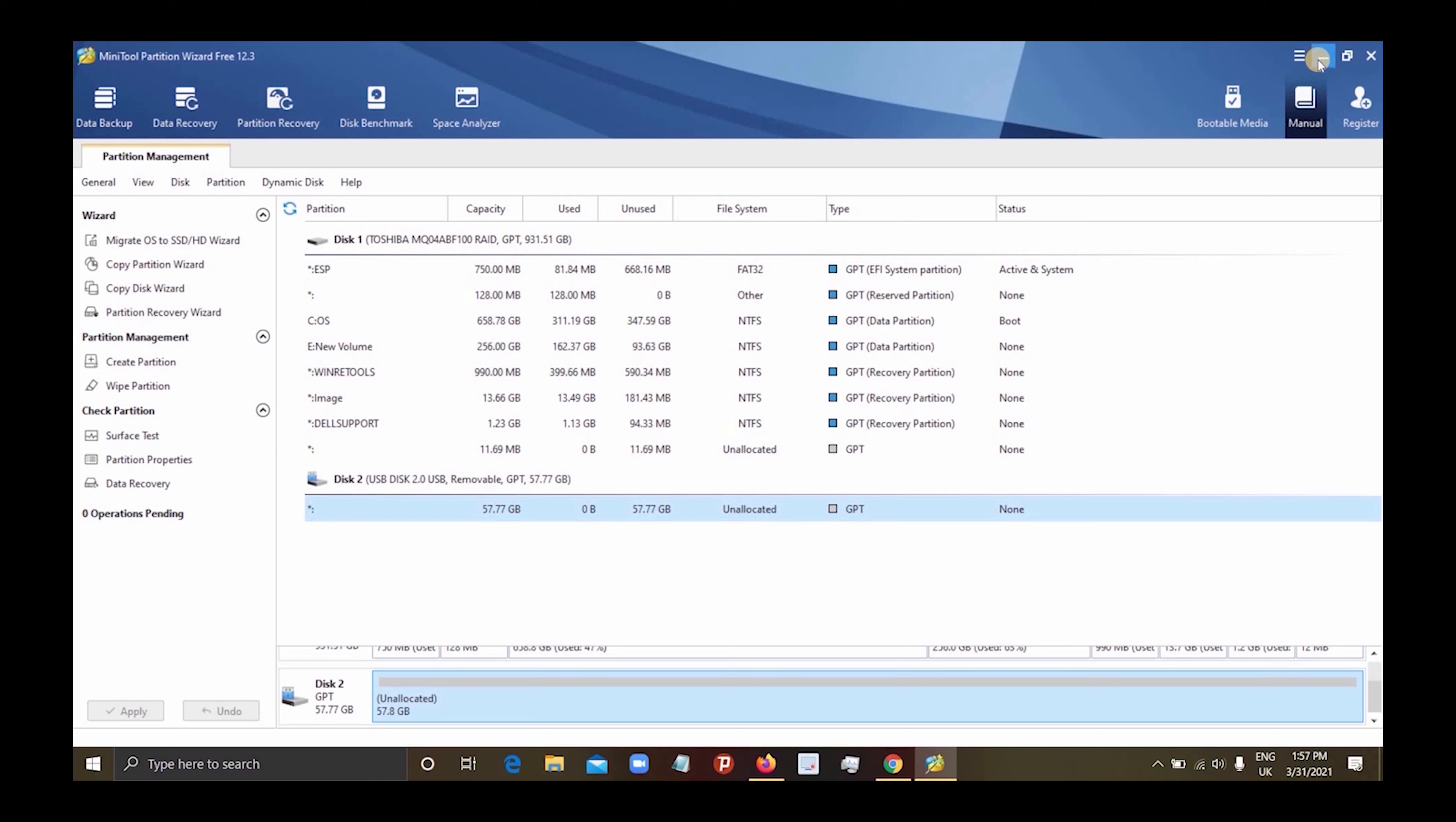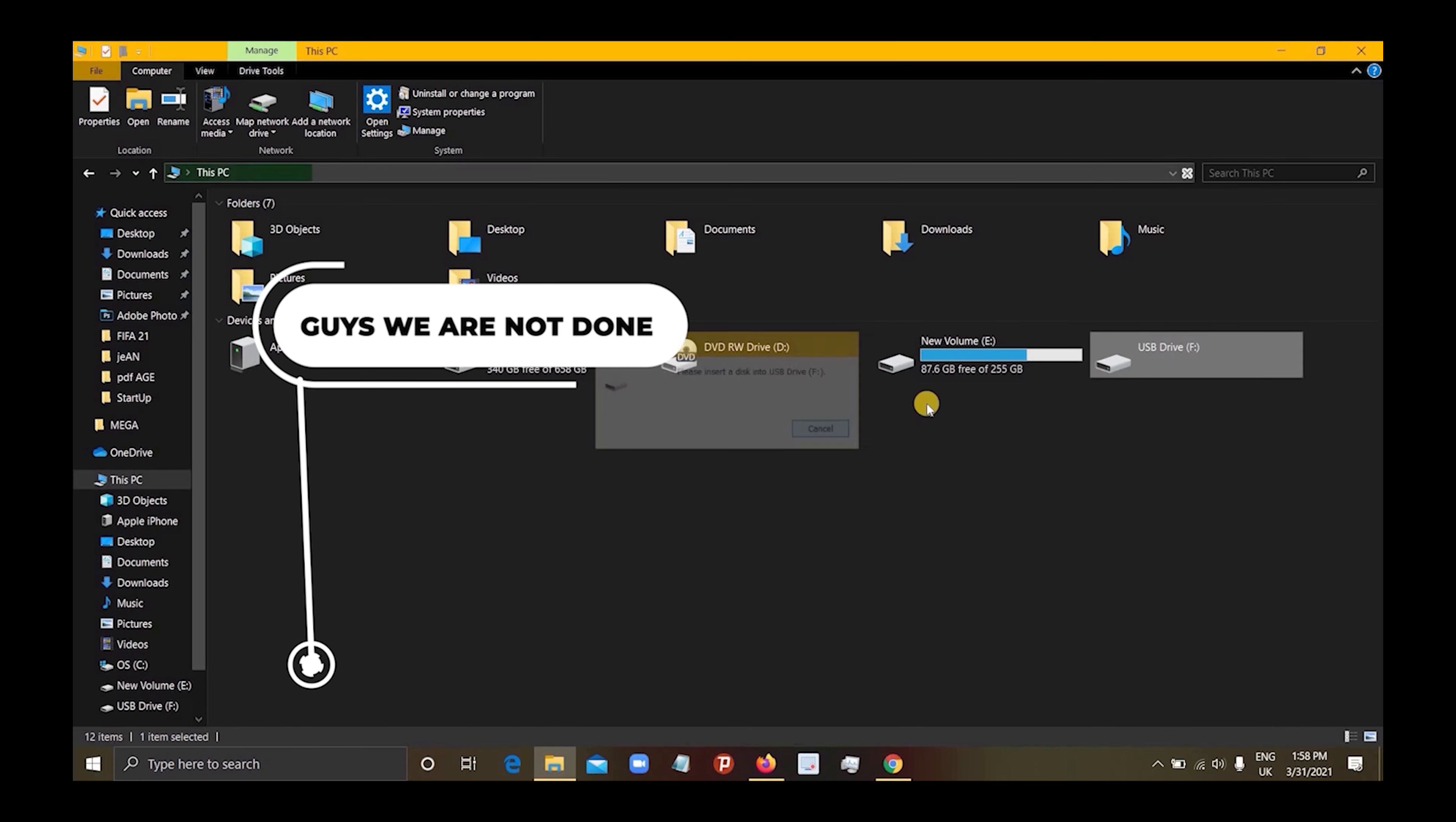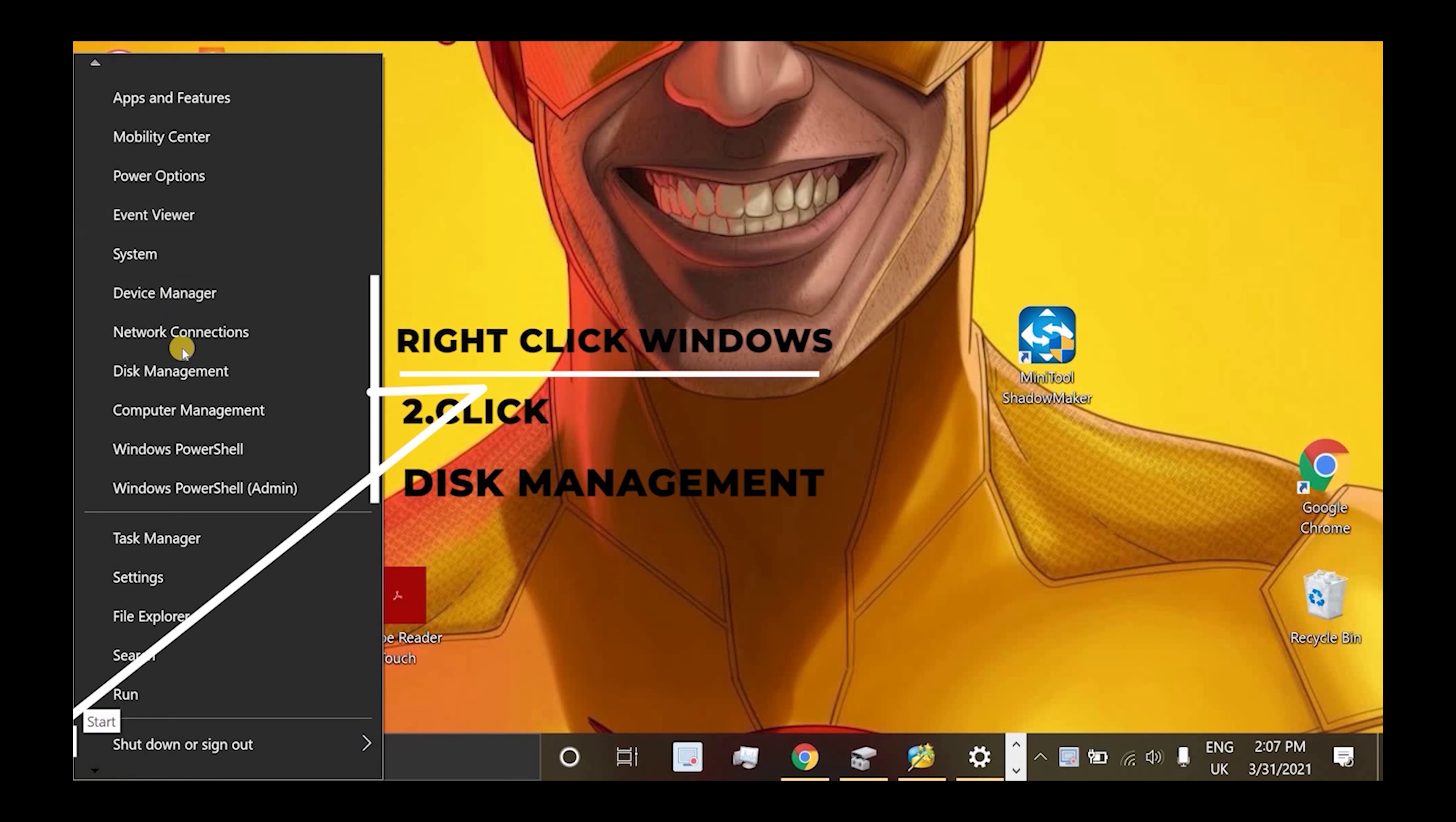This is the first step - we're not done yet. Now you go to Disk Management. You do that by right-clicking on the Windows button and then you're good.